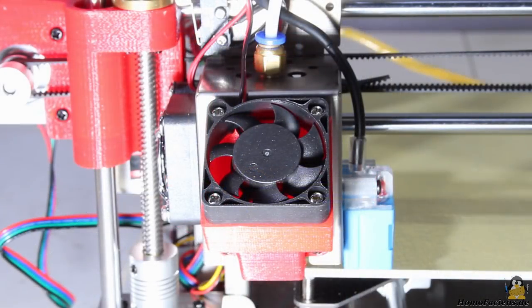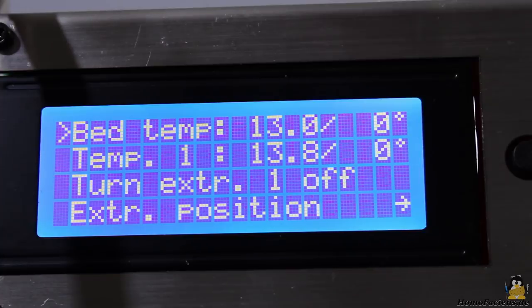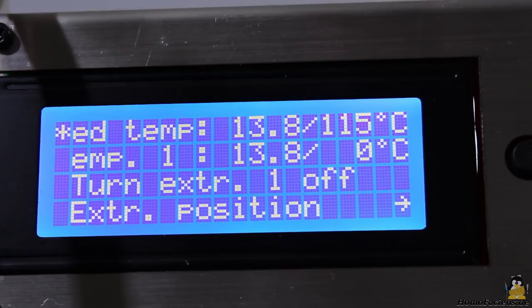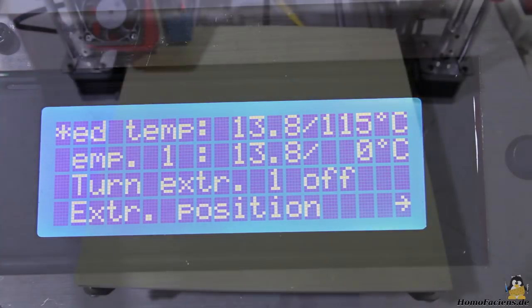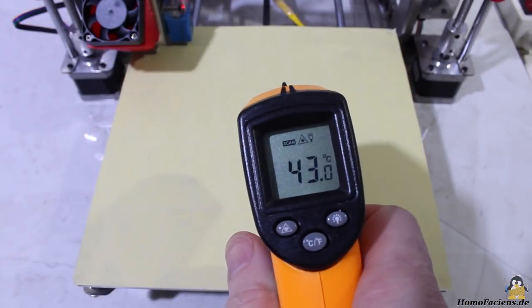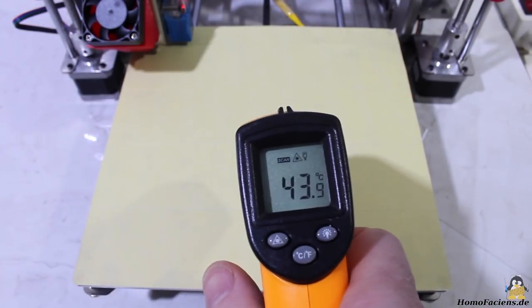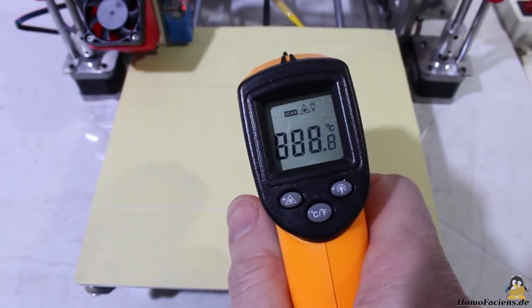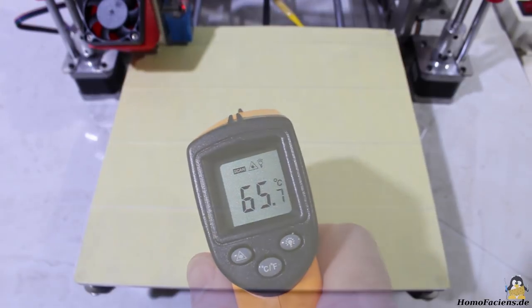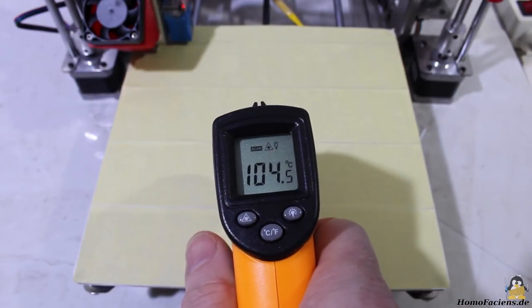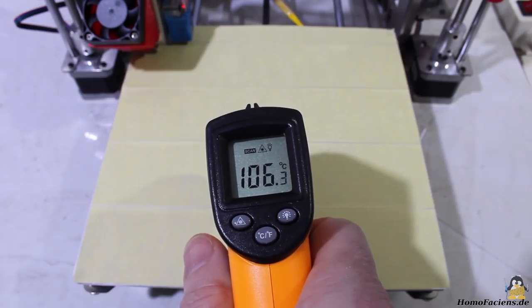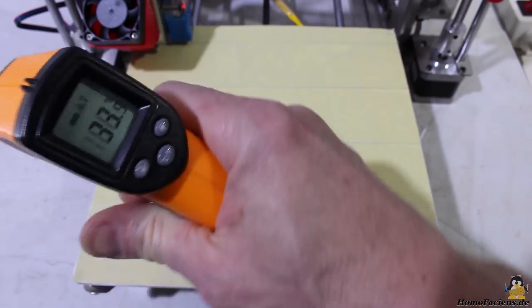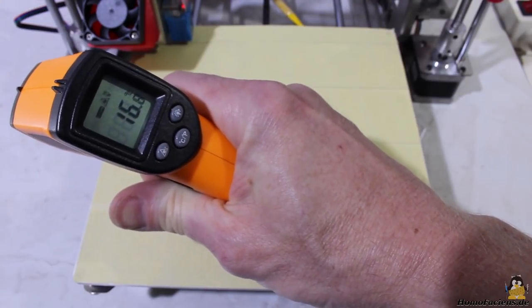The fan starts spinning as soon as it is turned on through the printer menu. Next test is heating up the print bed. The maximum temperature adjustable through the firmware is 115 degrees Celsius. 40 degrees Celsius are reached after no more than 1 minute, 60 degrees Celsius after 3 minutes, and a bit more than 105 degrees Celsius can be read after 9 minutes, which is more or less the maximum temperature. The environmental temperature in my video studio is 16 degrees Celsius.